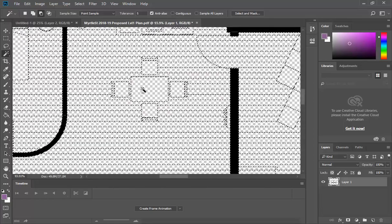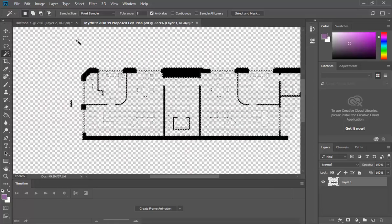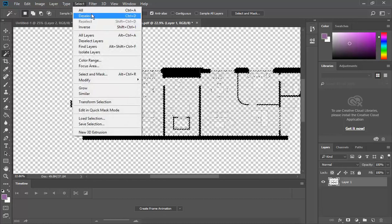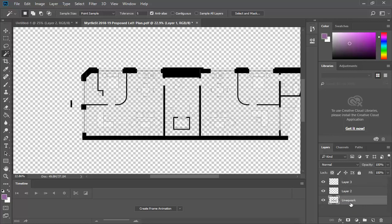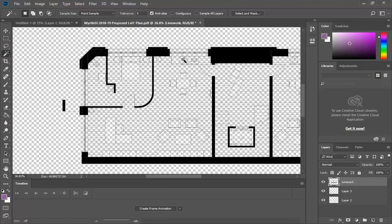Now I'll deselect and make a couple of new layers. The layer with the line work I'll rename 'Line work' and drag it to the top, because we want the rendering to go underneath. I'll show you why it's so good to have a cut-out drawing with everything inside transparent — because now I can just select with the polygonal lasso tool.